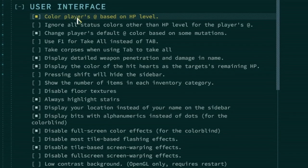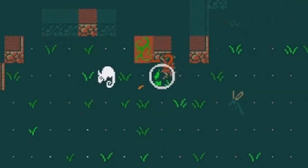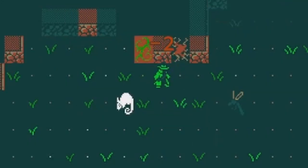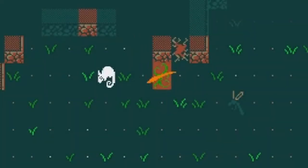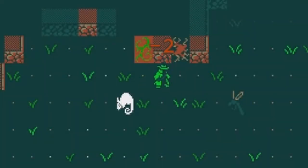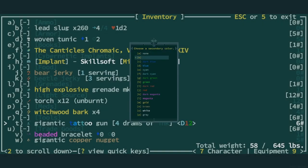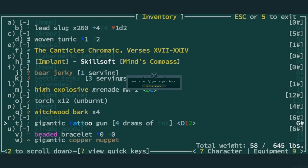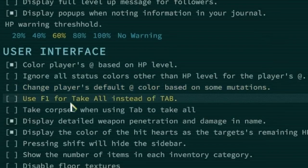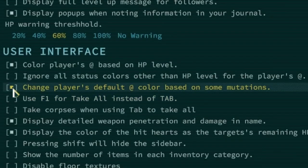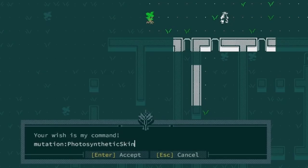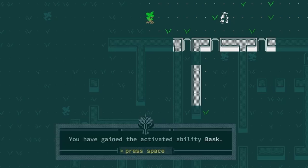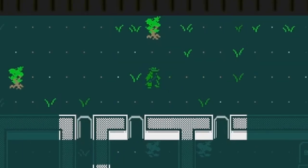Color players at based on HP level will color your character's tile based on how damaged your character is. Ignore all status colors other than HP level for the players at is intended for you to focus solely on the health of your player. There are a few rare effects which change the player's character color. This includes becoming chromed and tattooed. Enabling this option will keep your character their original color while also displaying HP color level. Change player's default at color based on some mutations. Mutations which affect the player's at color are rare. These include photosynthetic skin and receiving an extra limb which is plant-based.